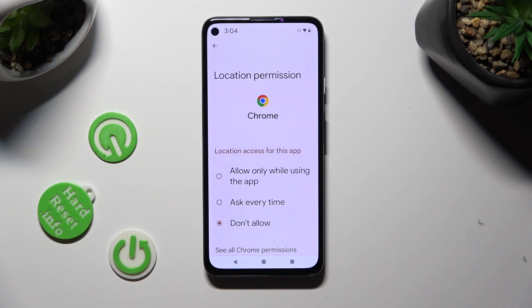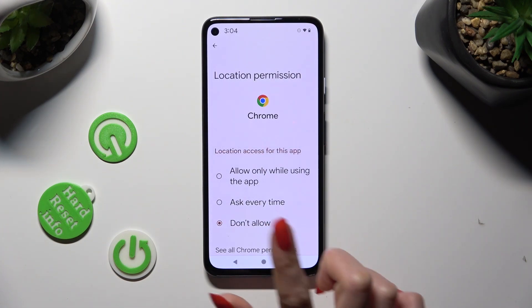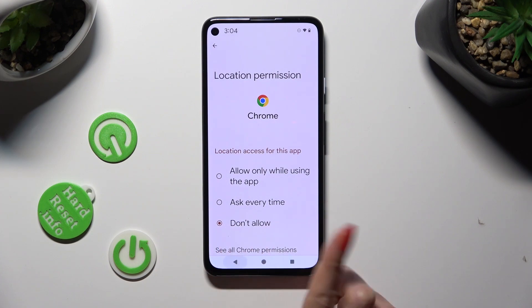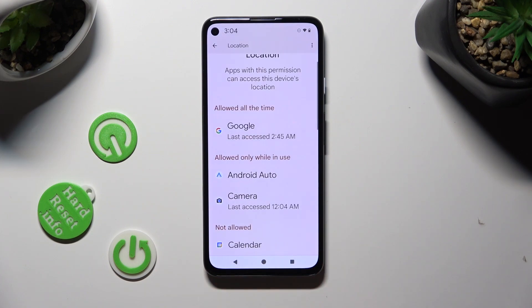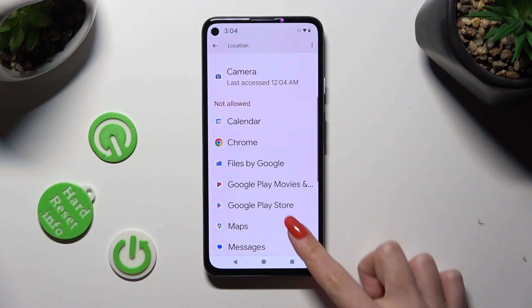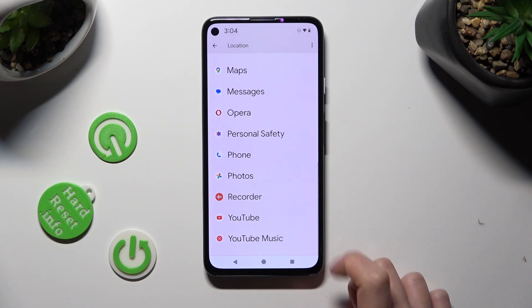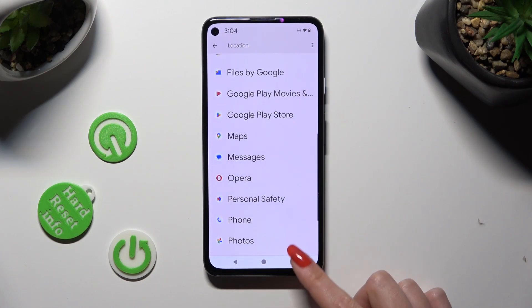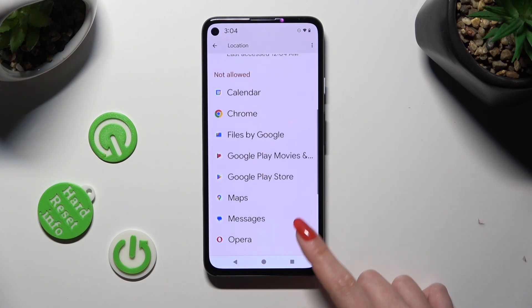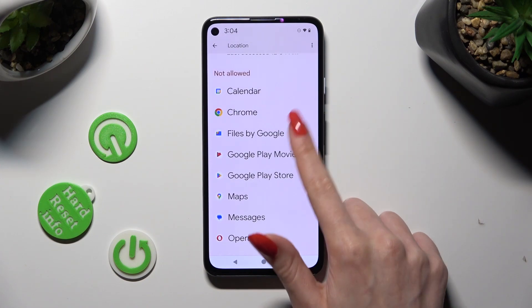When you're finished, tap on the back button, and as you can see, Chrome no longer has access to my device's location.